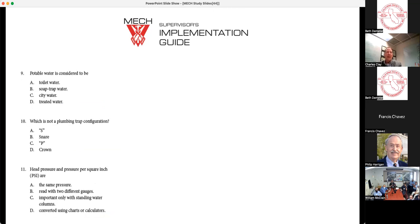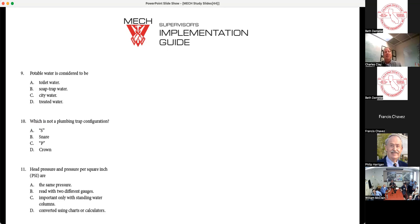Next questions: potable water is considered to be toilet water, soap trap water, city water, or treated water. Which is not a plumbing trap configuration: S, a snare, P, or crown? Number 11: head pressure and pressure per square inch — are they the same pressure, read with two different gauges, important only with a standing water column, or converted using charts or calculations?